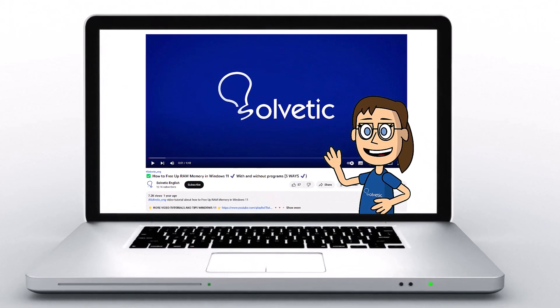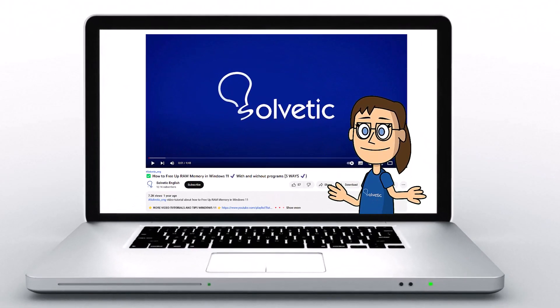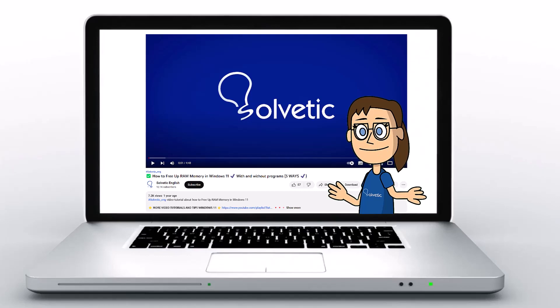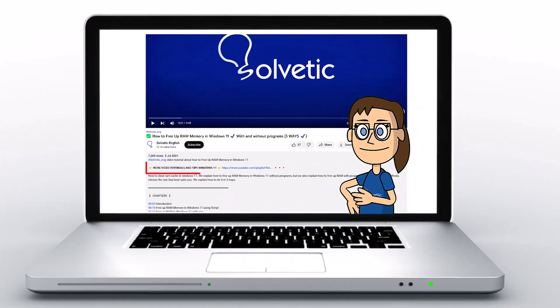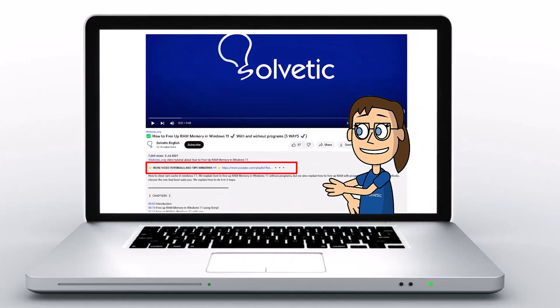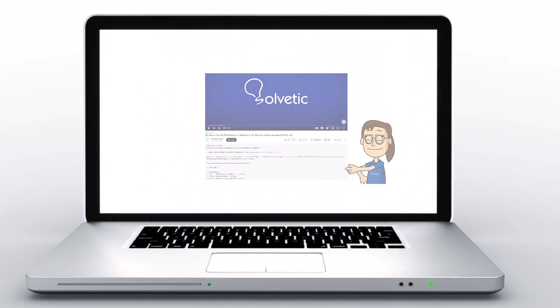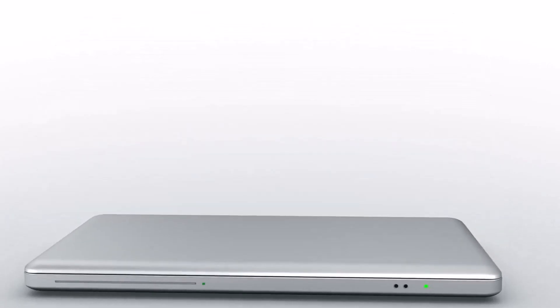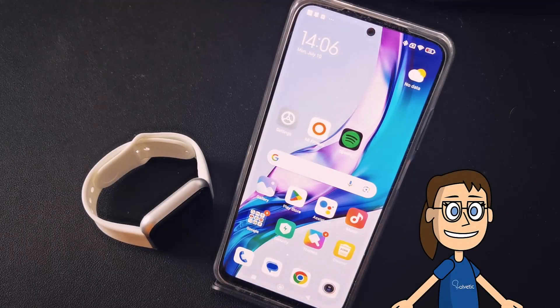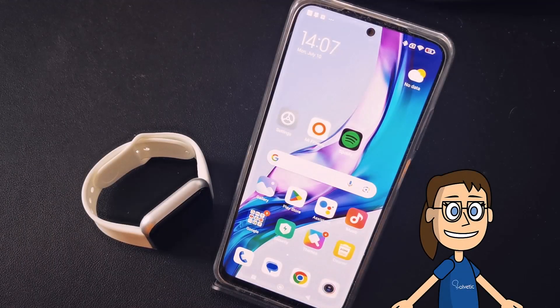Welcome to Solvetic, your channel to always learn technology easily. Below in the description you will find useful links we used in this video. Today in Solvetic we will see how to change the time on the clock is 68.